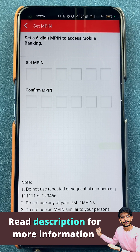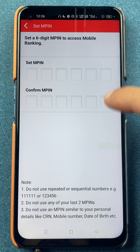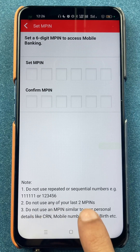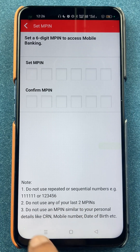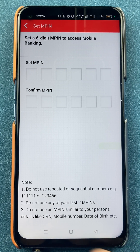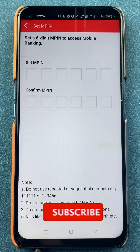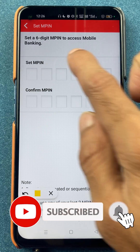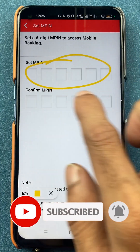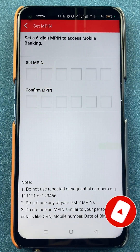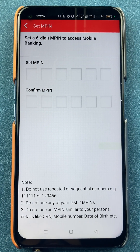Whatever the reason — whether you don't remember or you do — you can change the MPIN, but you still cannot use the last two MPINs. Do not use an MPIN similar to your personal details, like your CRN number, mobile number, or date of birth. Choose a number that is not easily recognizable or hackable by anyone.